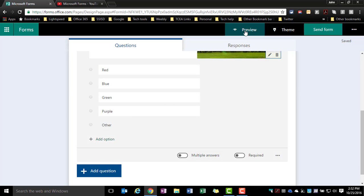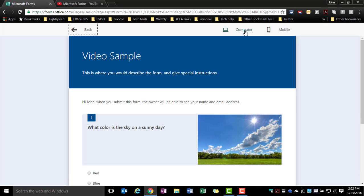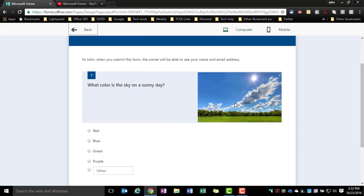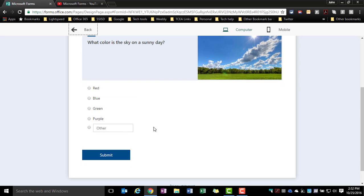Now let's take a quick look at what this question would look like. So here you see the question is listed: What color is the sky on a sunny day? We've got our image attached and here now they have the options to do things and if they want to write in black or something like that, they could do that.